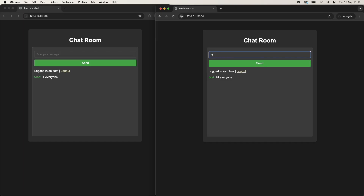Hello everyone and welcome to Beginner's Code. Today we are going to learn how we can use Flask, WebSockets and Ajax to create a real-time communication app that will send data asynchronously to all users.